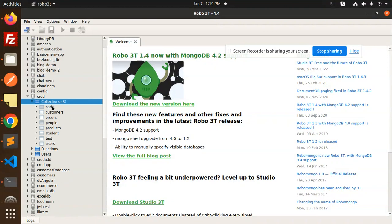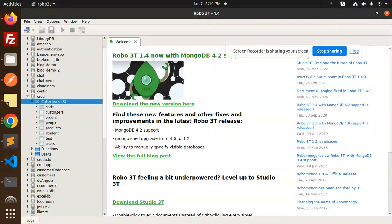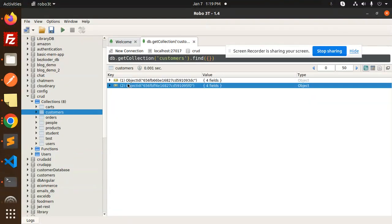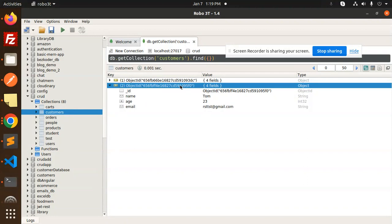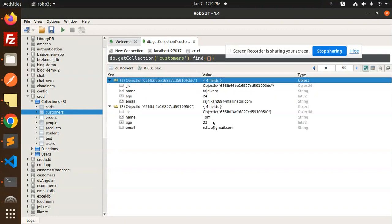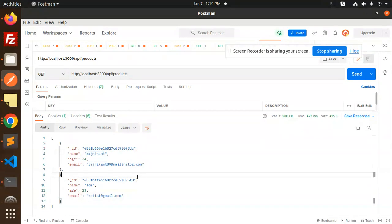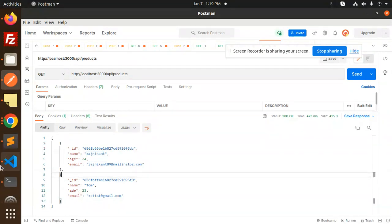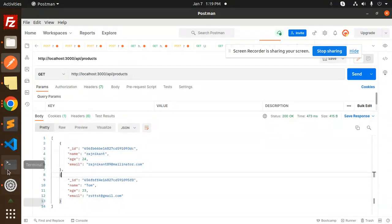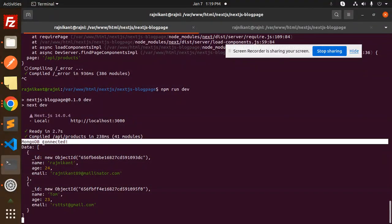We have CRUD operations here, and in the collections we have customers. You can see the two customers, Tom and Rajnikanth. These two are fetched over here, and the database is connected - you can see the MongoDB connected message.